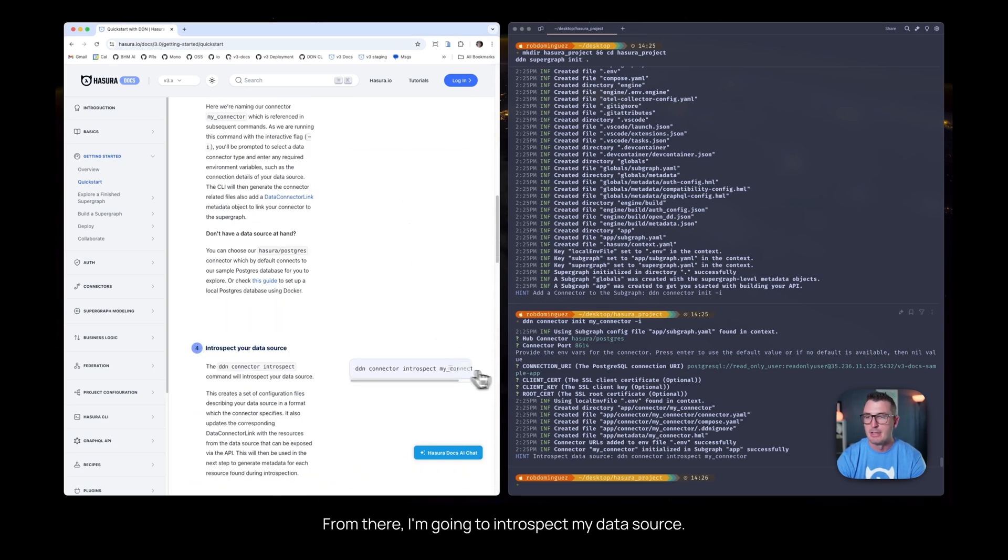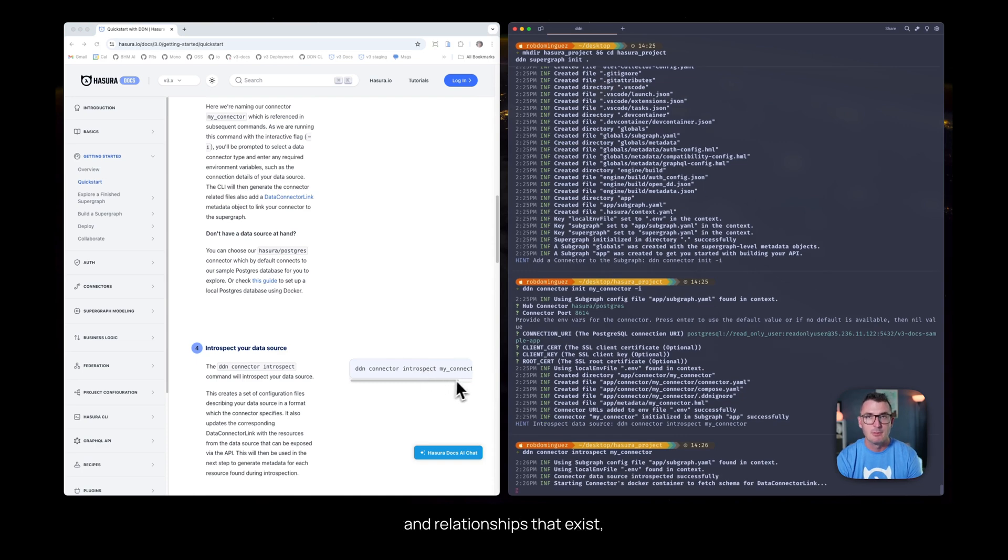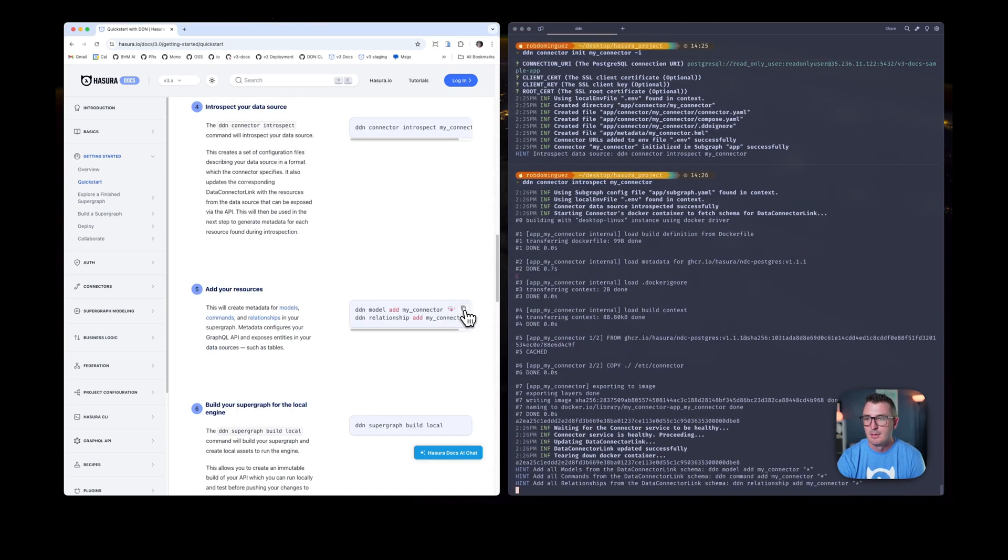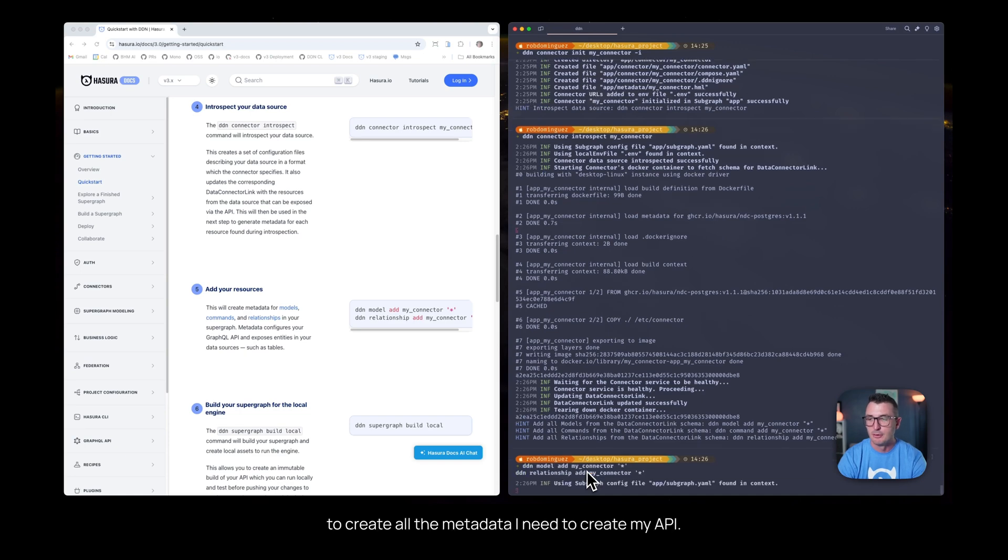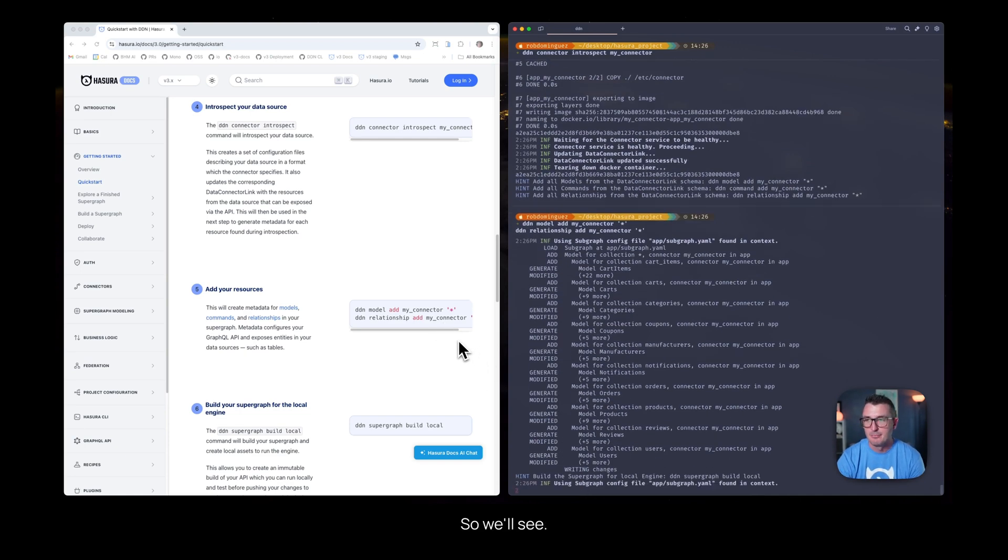From there, I'm going to introspect my data source. This will tell Hasura all about the tables and relationships that exist, and then I'll use that introspective information to create all the metadata I need to create my API.